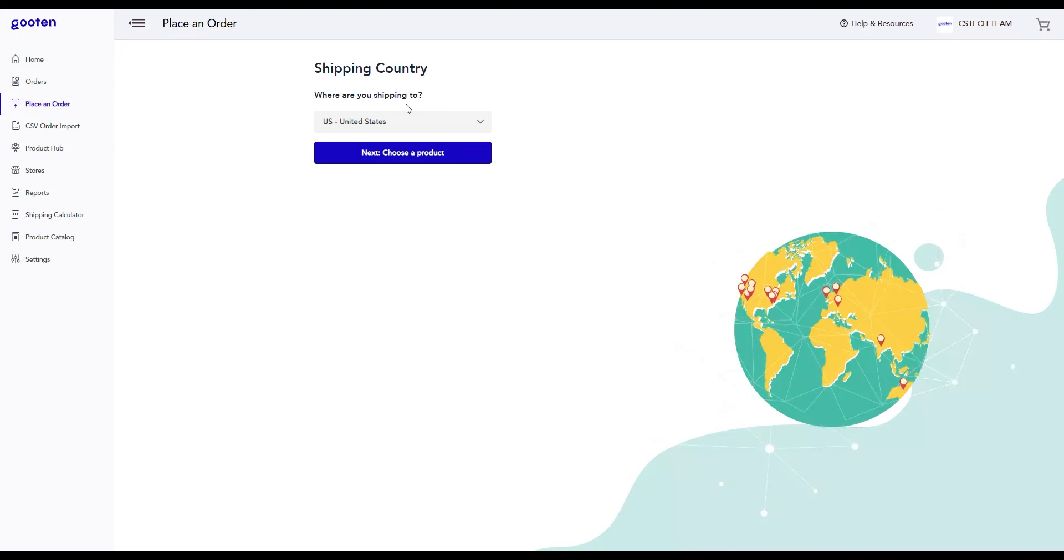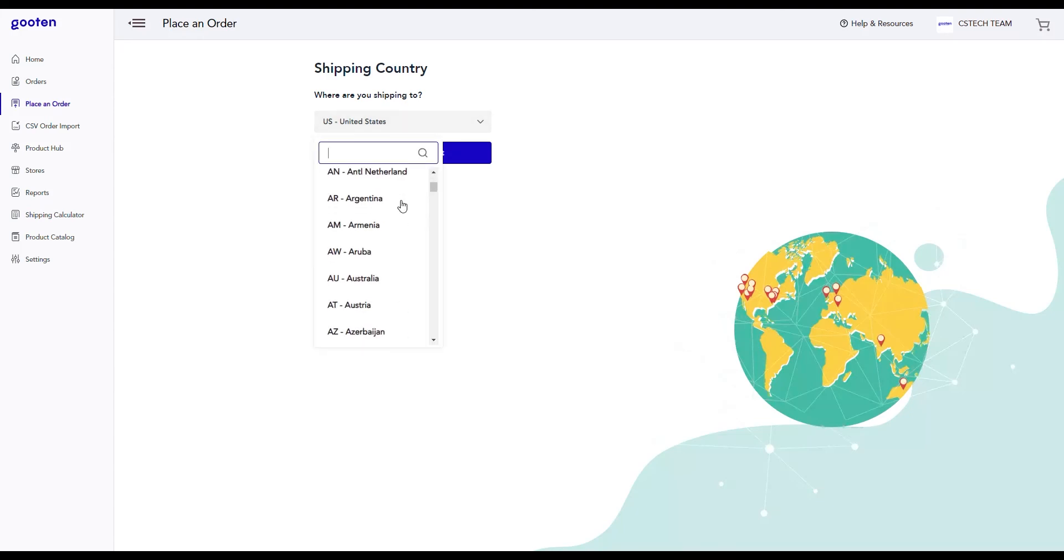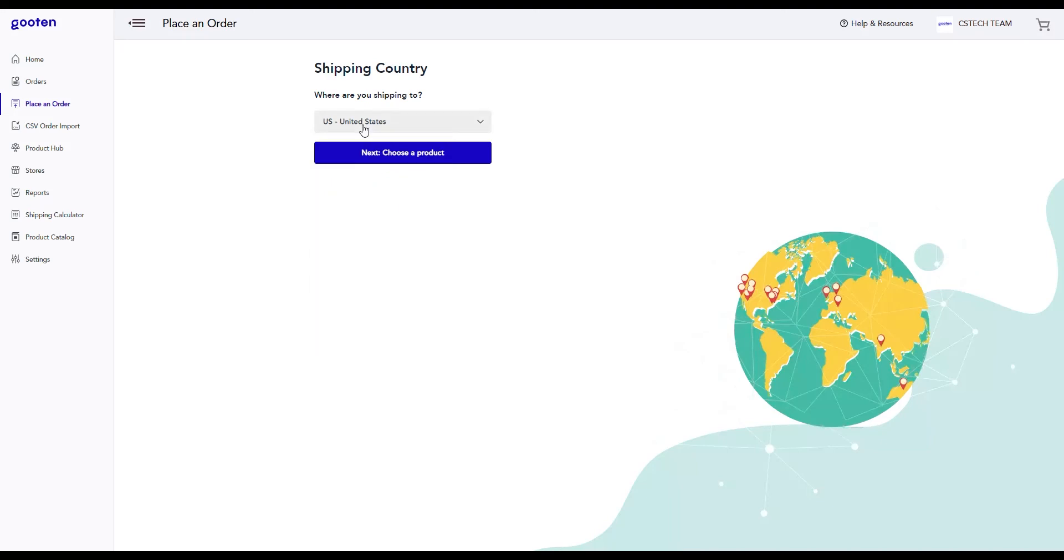Here we have to choose where we are shipping the product to and you can use the drop-down provided to select the shipping country. For me, the United States is the default shipping country, so we'll just leave it as this for now. After you choose your shipping country, click on the next button.